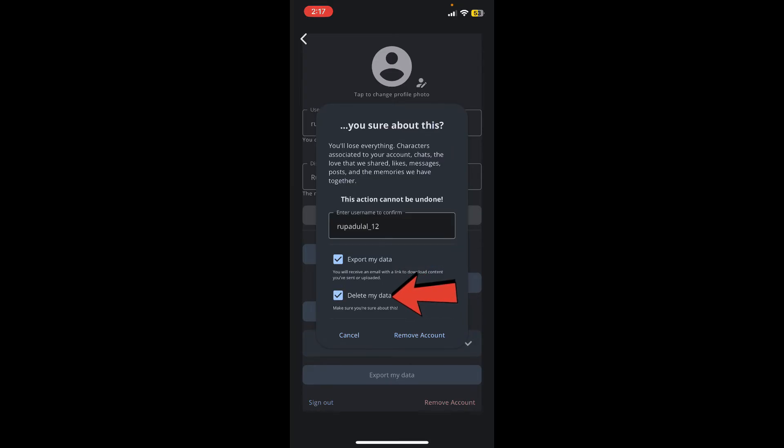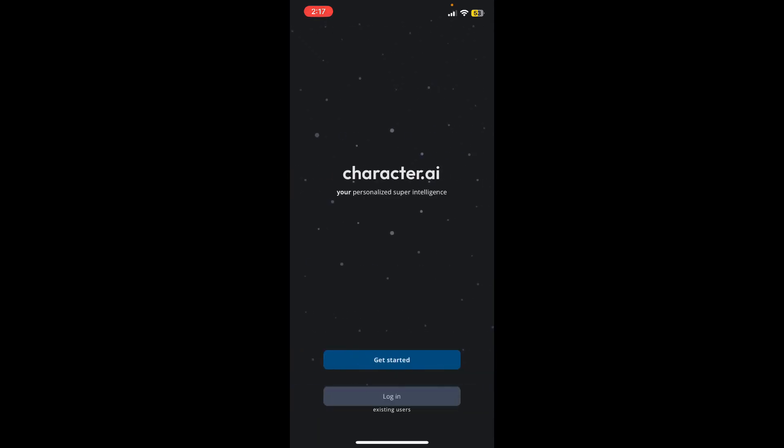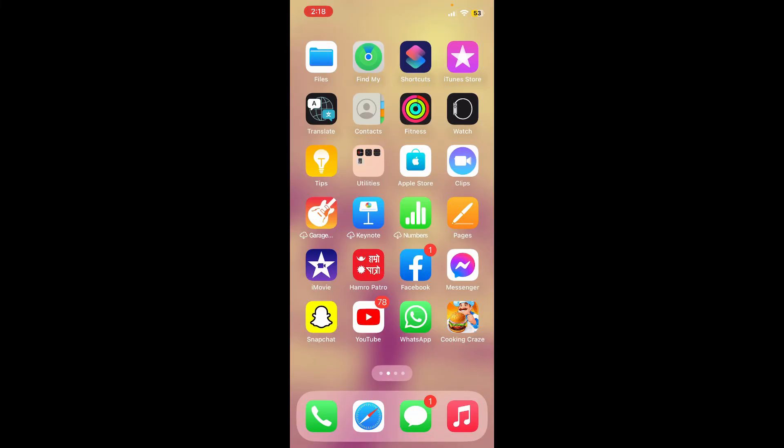Soon after you do that, you'll end up on the main home page for Character AI and you have successfully deleted your account. You can now check your email or account notifications for a confirmation message. That was how you can easily delete your Character AI account with a few simple steps.